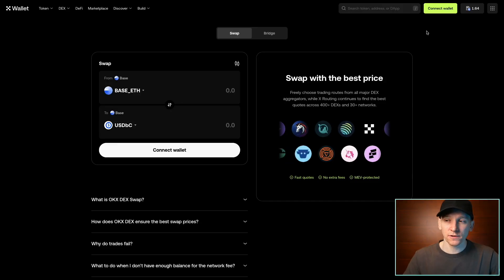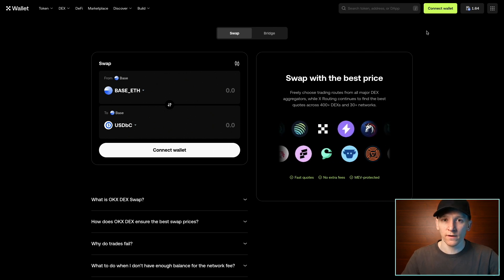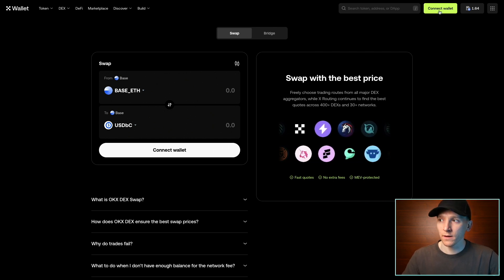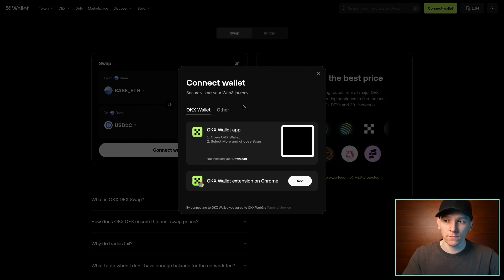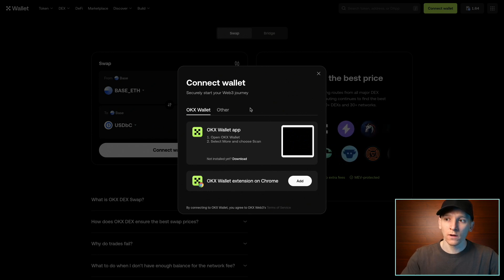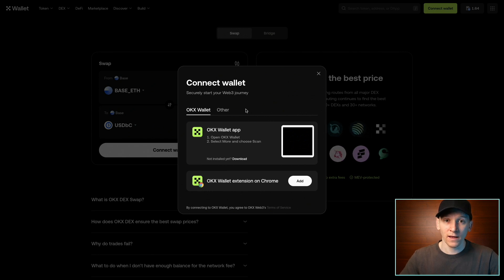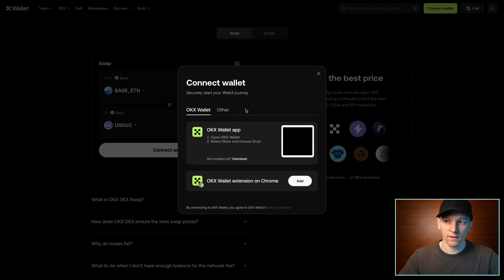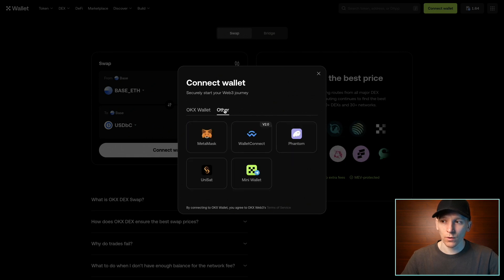I'll show you the DEX using the browser version just so we have more real estate to play with. You can connect any wallet you own to this DEX. Up in the top right, click connect wallet. If you have the OKX wallet app, you can scan the QR code to connect your phone wallet to the DEX on the browser. When you sign a transaction, it goes back to your phone for you to sign. If you don't have the OKX app, no problem — just go to other and connect any wallet that you have.